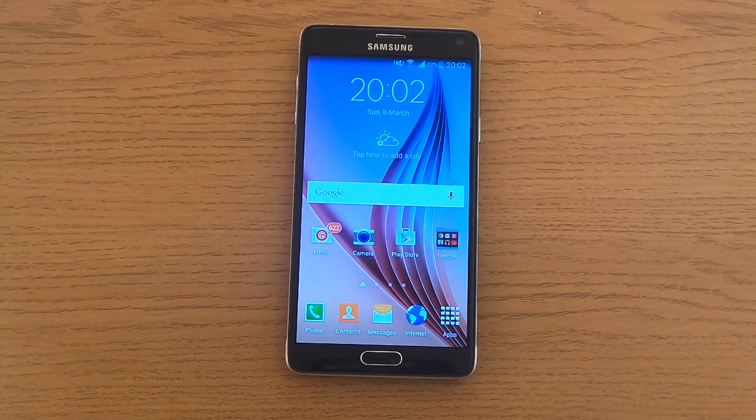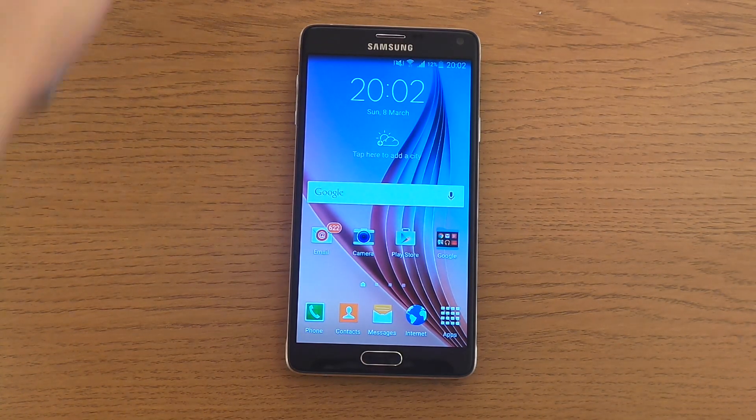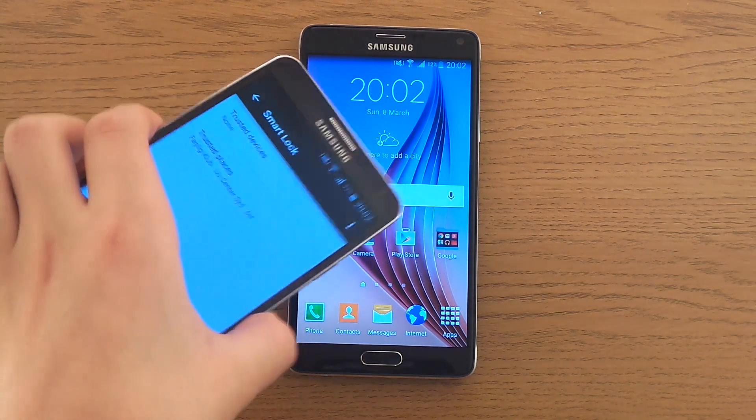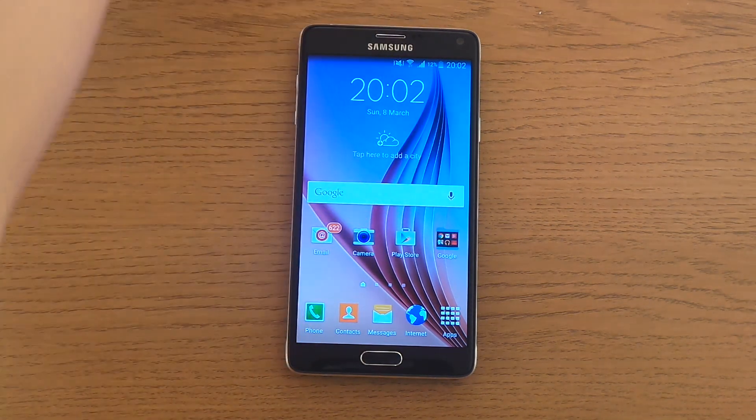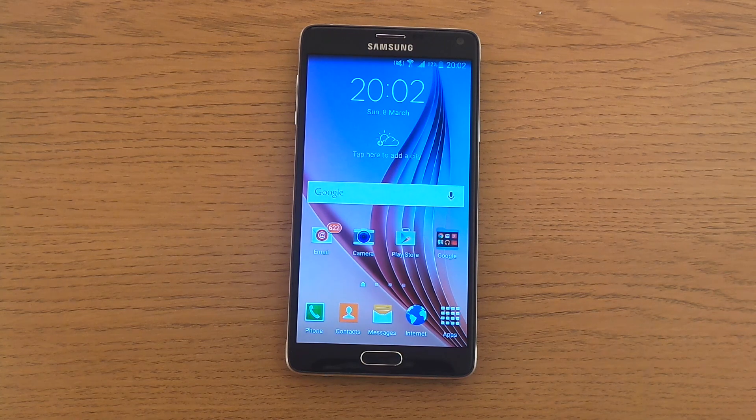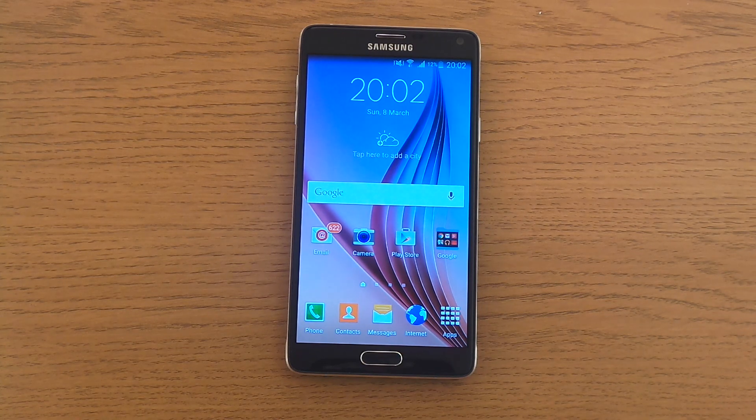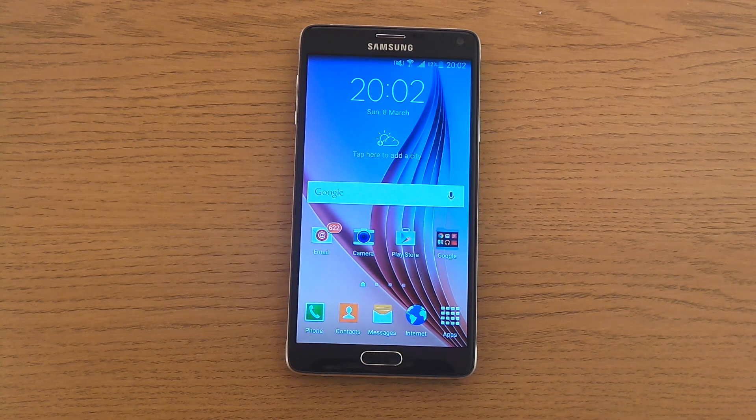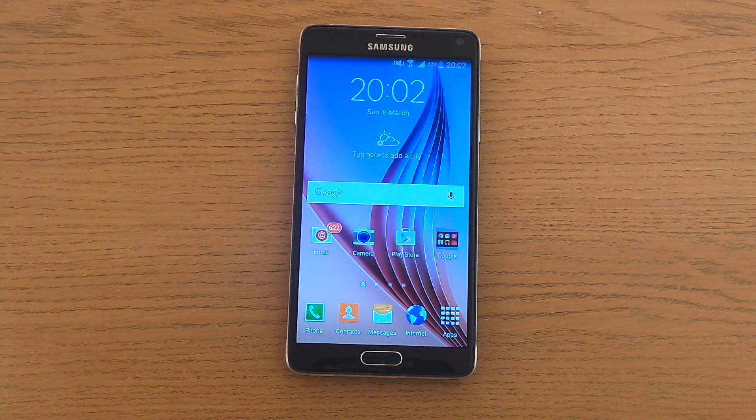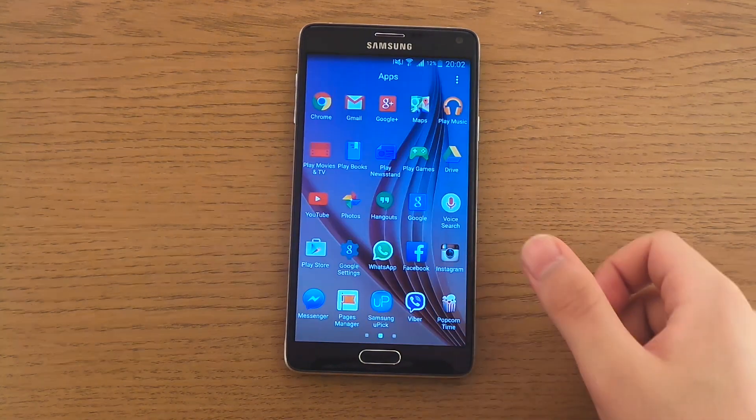Hey guys, so yesterday I made a review of the Samsung Galaxy Note 3 on Android 5.0 and one of you guys commented to me that I missed one great feature included in Android 5.0 and I certainly did, and that is called Android Smart Lock.